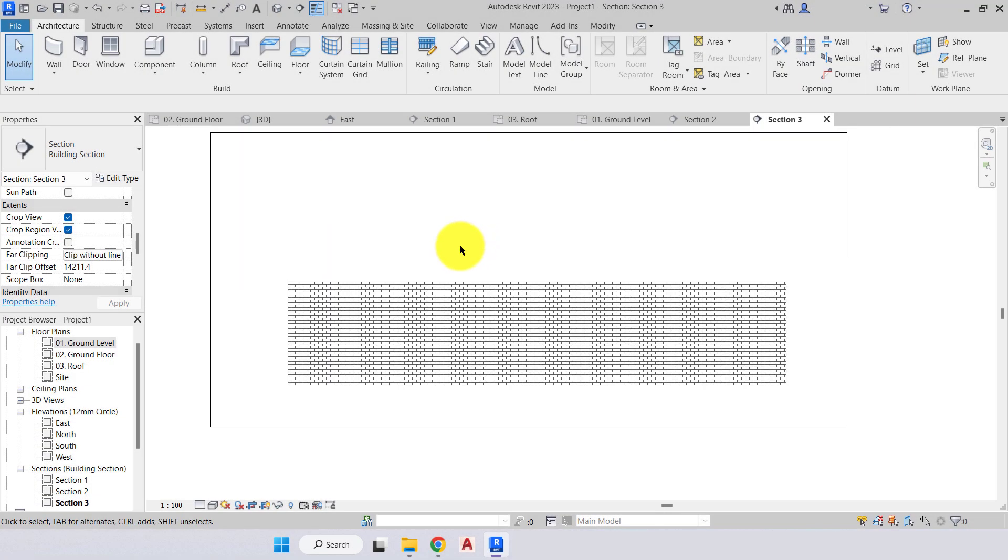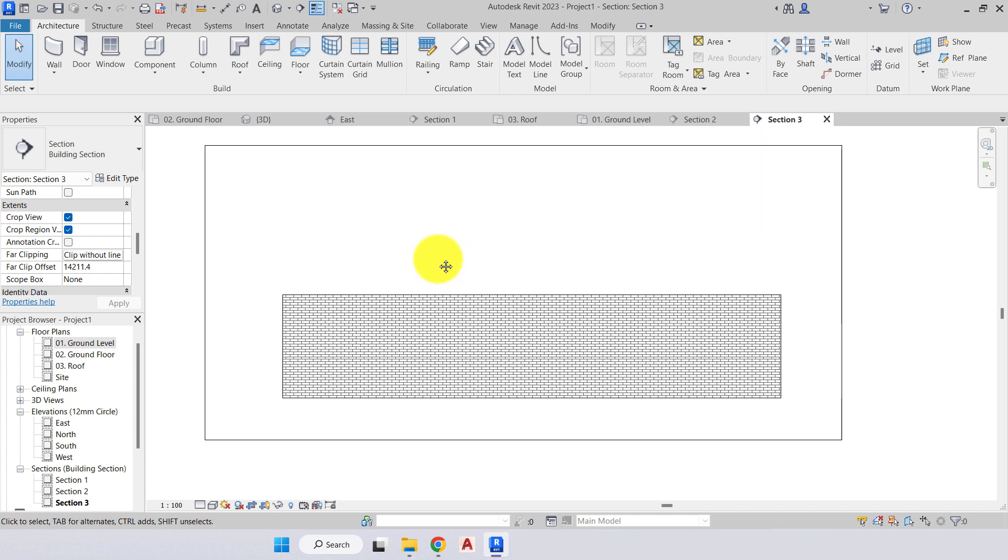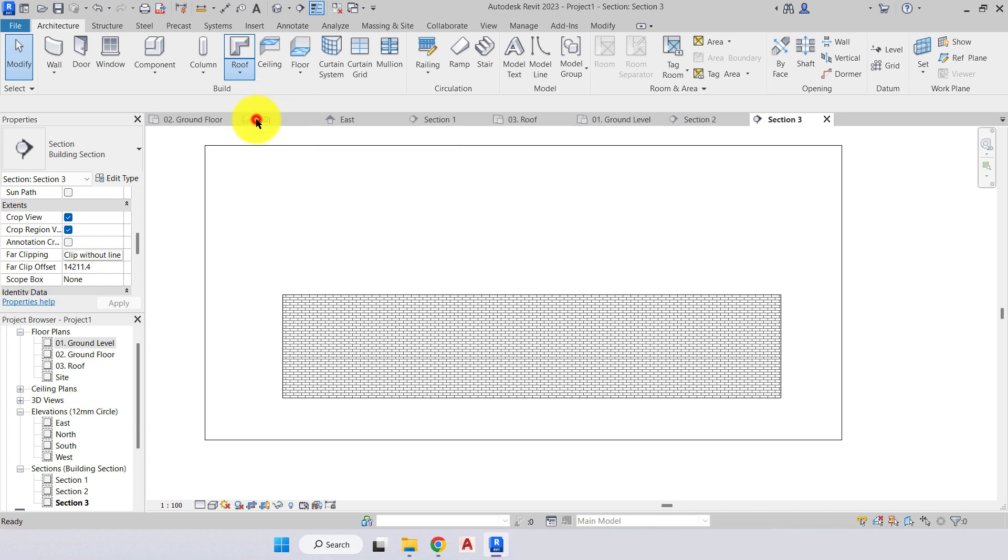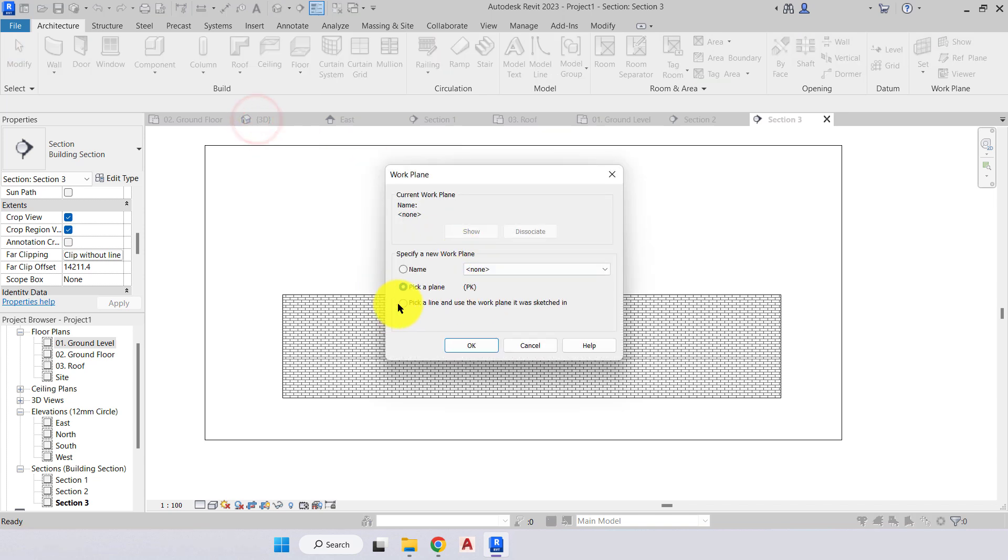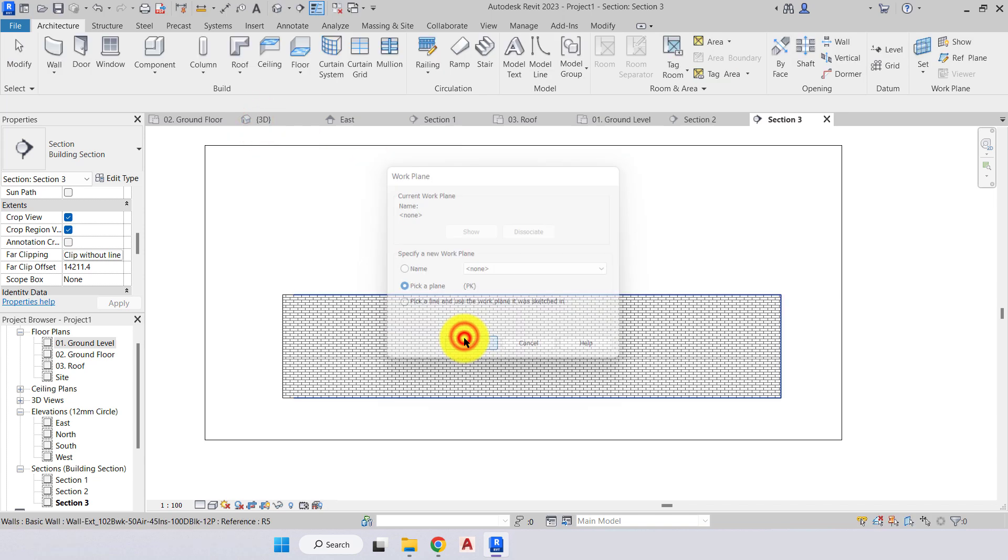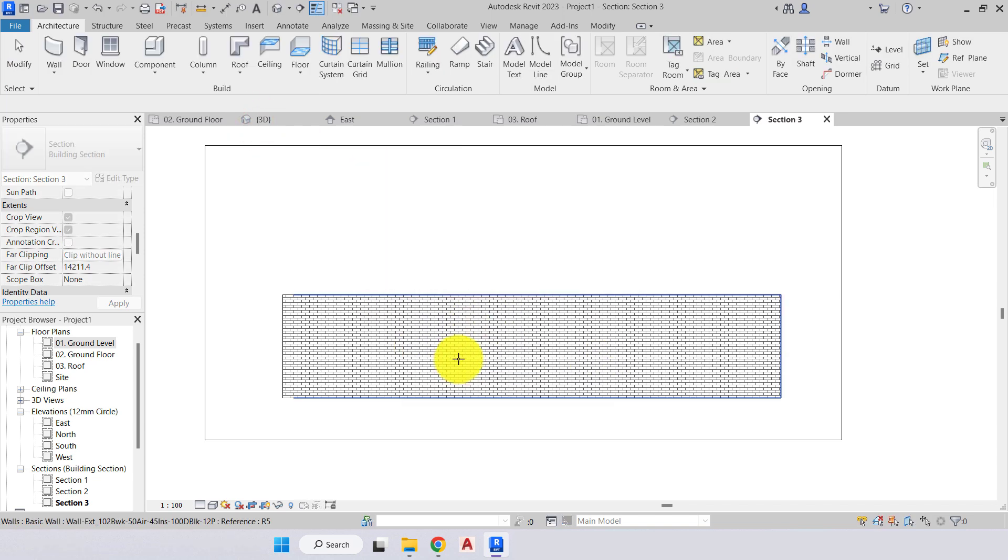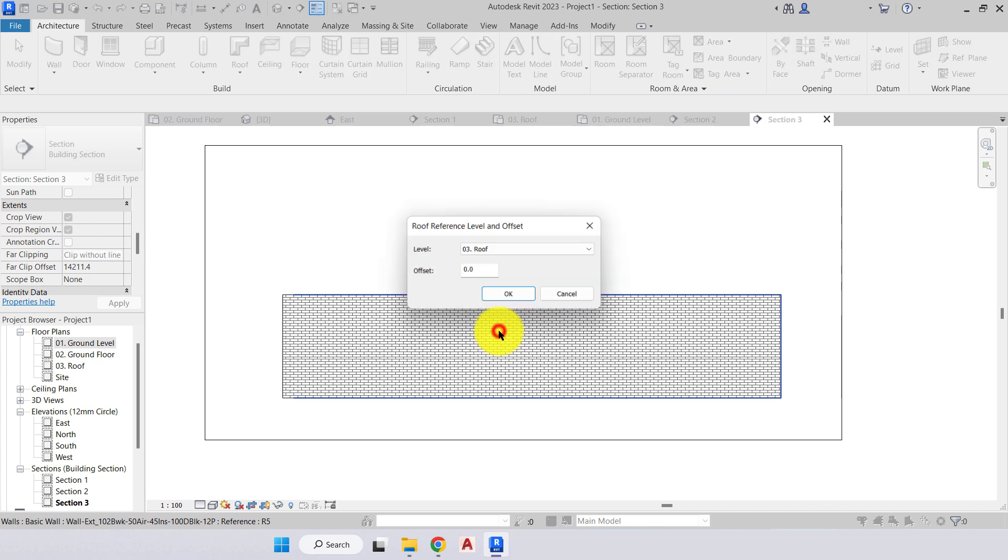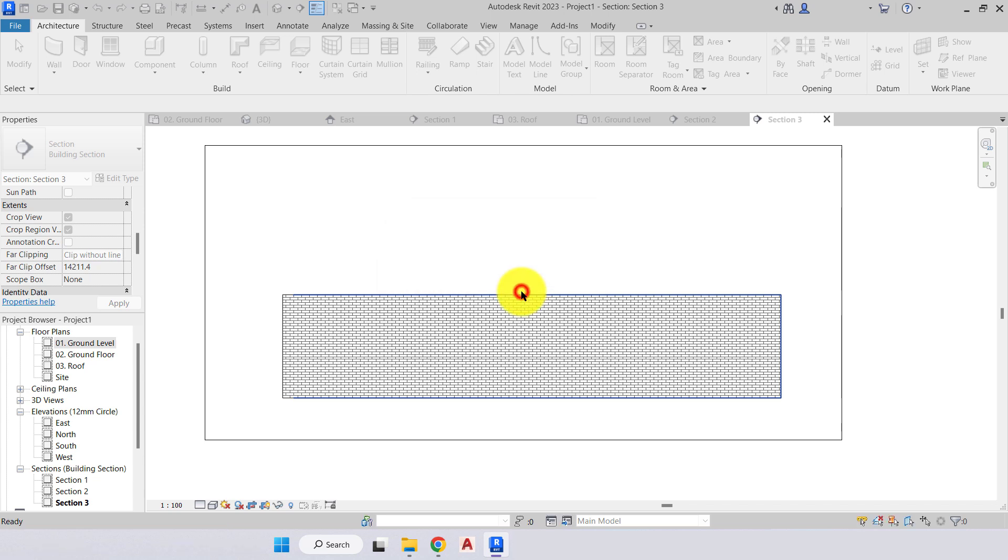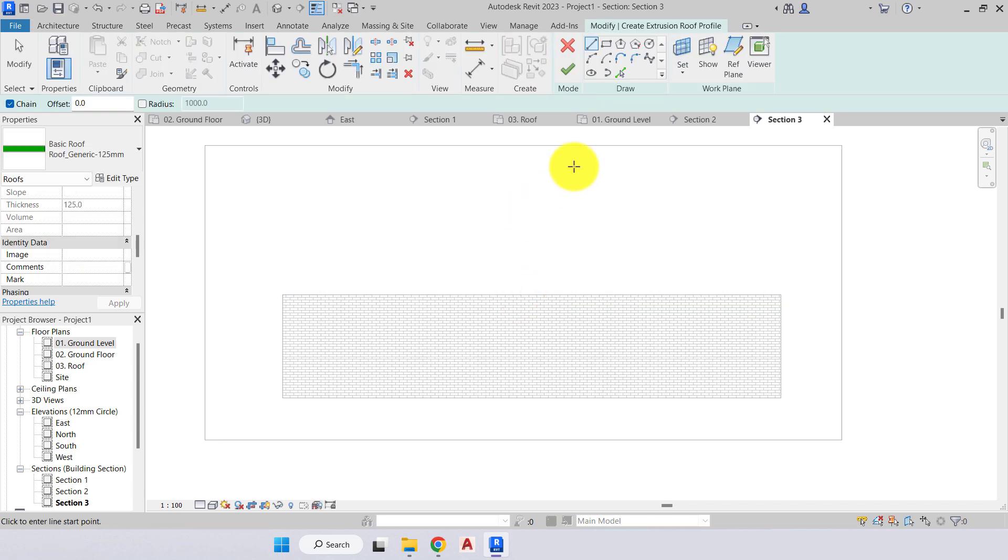Now that we understand our work planes, we'll continue on with the roof extrusion. We'll go to roof by footprint, roof by extrusion. We'll now pick our plane and our plane will be the elevation wall. We'll click and we want our roof to extrude on our roof level, so yes, we'll press okay.